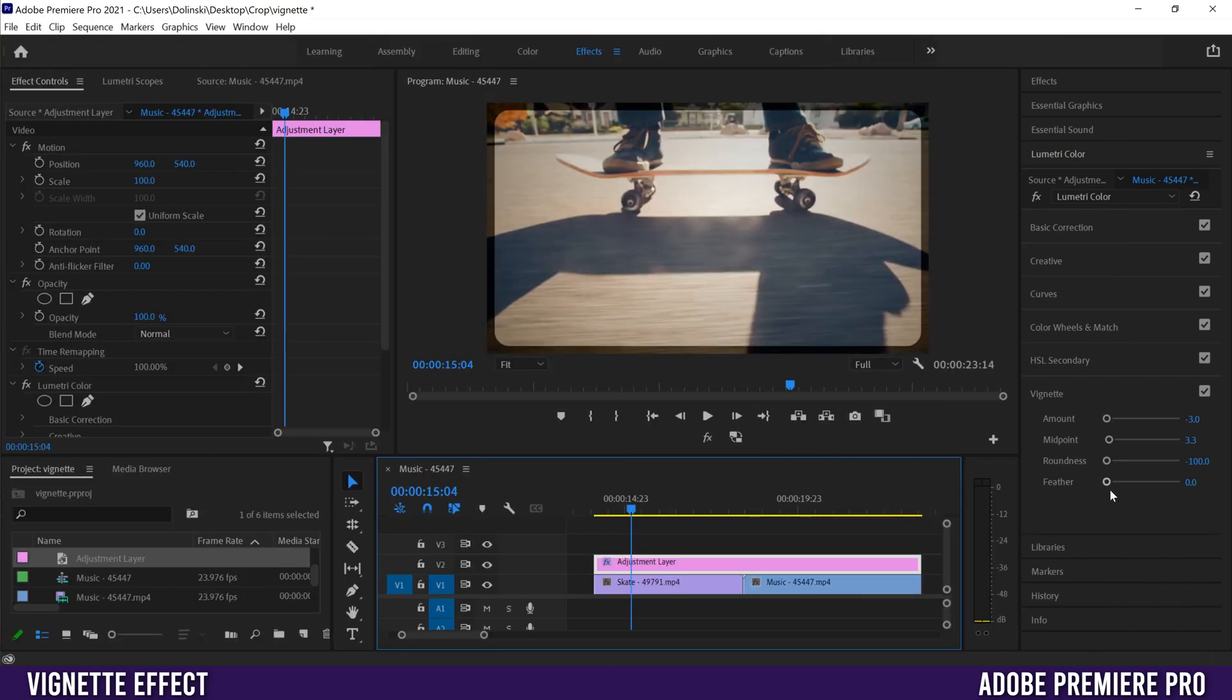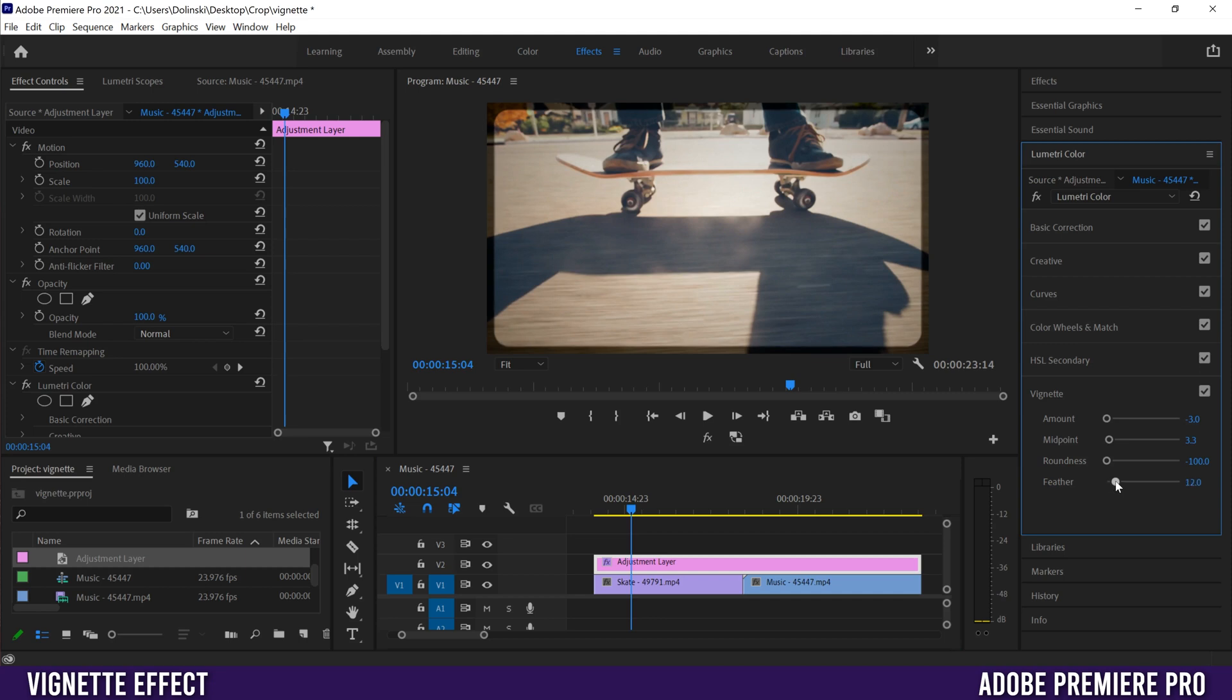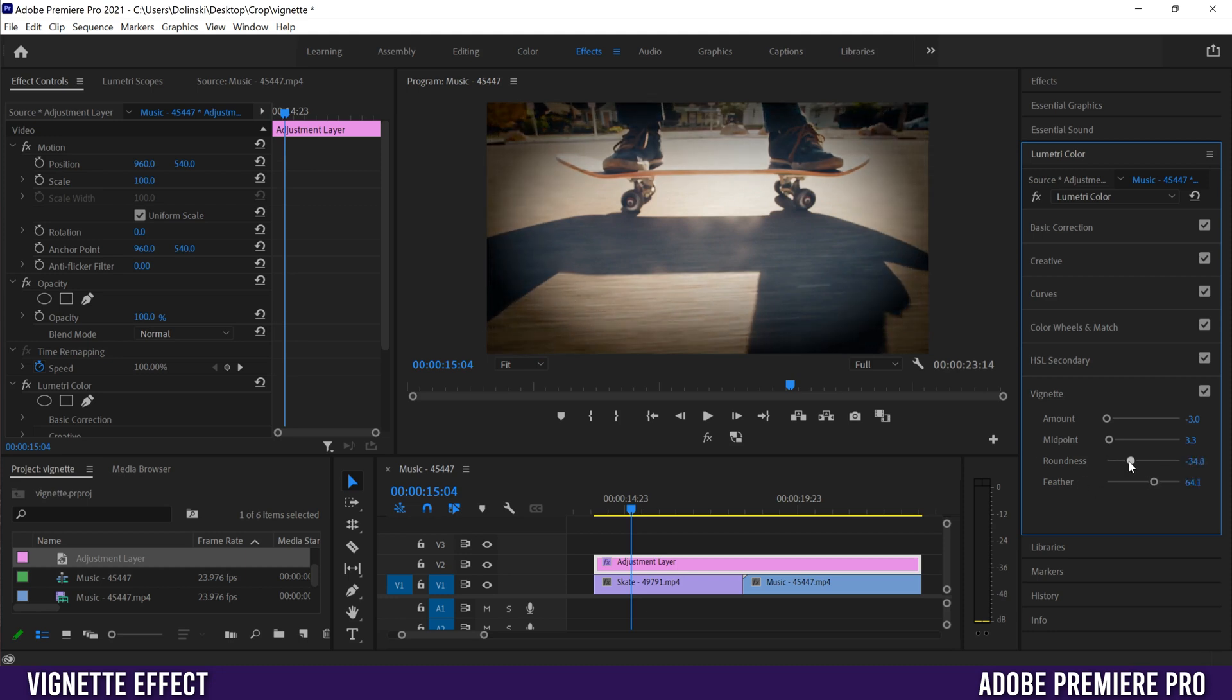This is a cool effect, especially if we bump up the feather a bit to make your footage look like old film. The typical vignette settings are more like this: bump up the feather a bit, increase the roundness, and then expand the midpoint.